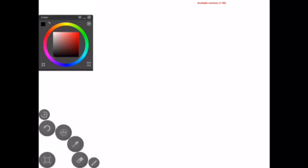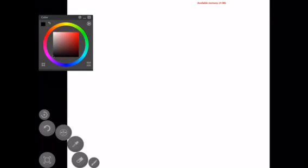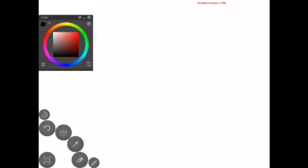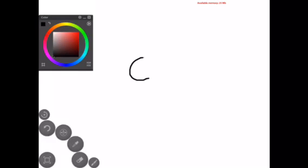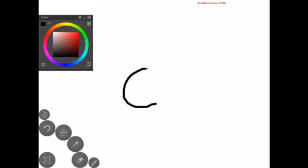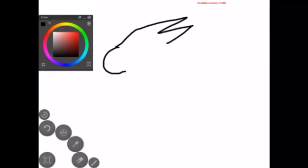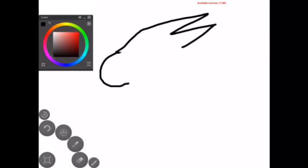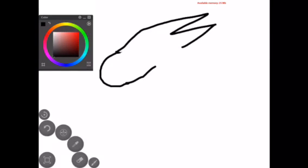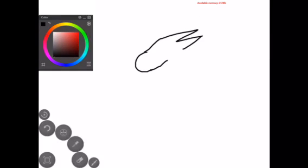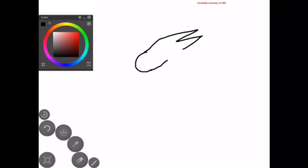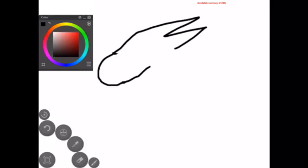I started practicing drawing dragons a little bit more because I really started to like them. So I kind of got the body frame a little bit more detailed. This is probably a few months later. So the snout, the head, and then I just did horns like that and like that.